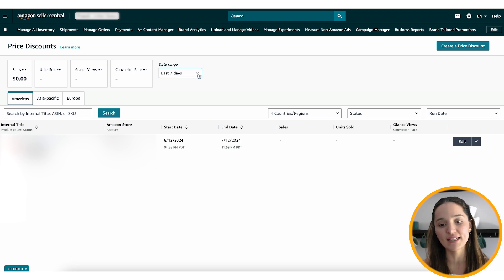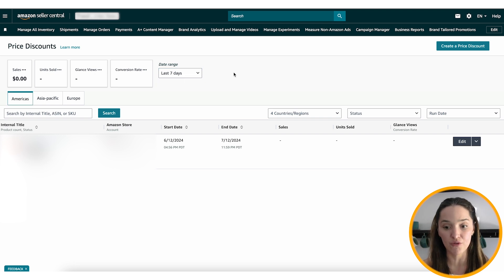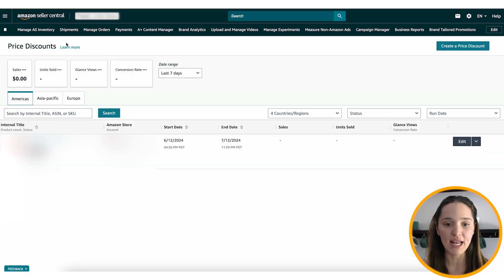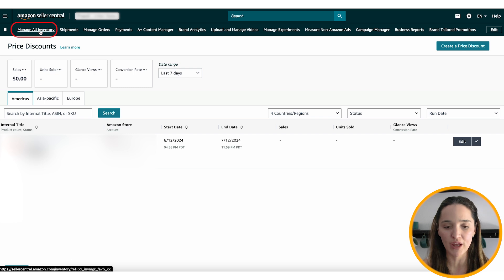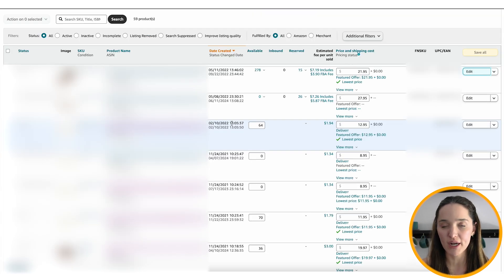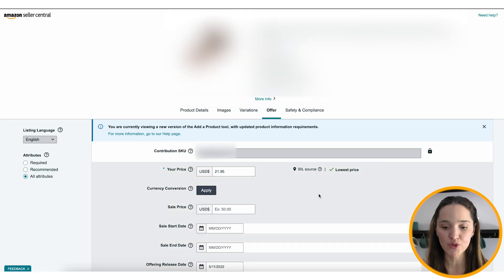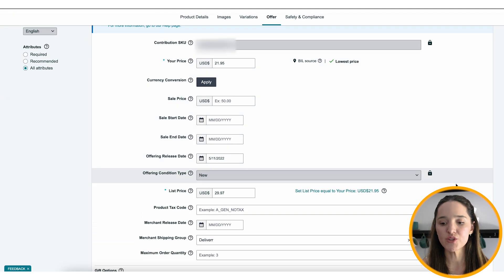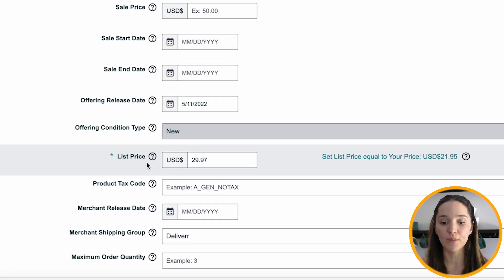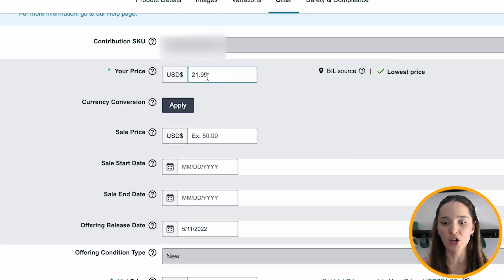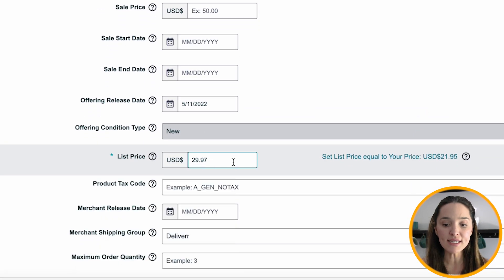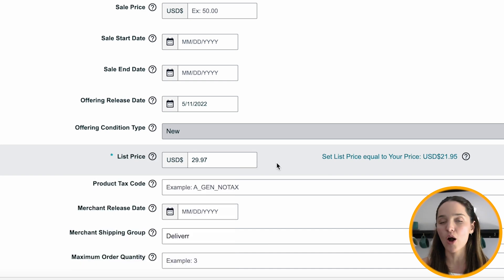You can also select different day ranges to have all of that data for. Now, if you had an issue with the reference price, this is how you fix it. Go to Manage Your Inventory, find the specific product, click on Edit, and under the Offer tab scroll down and you'll see the List Price field. In order to be eligible, you need to have that filled out.